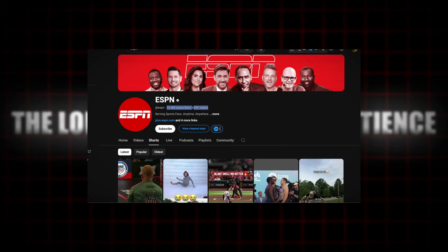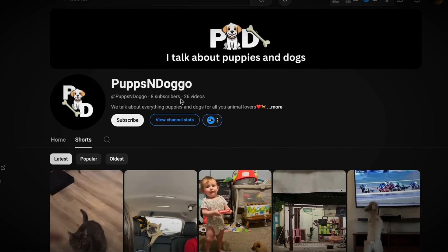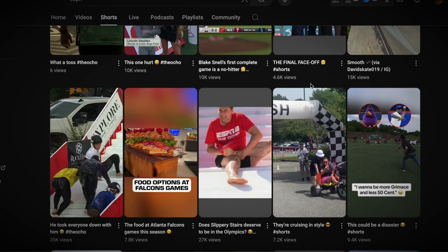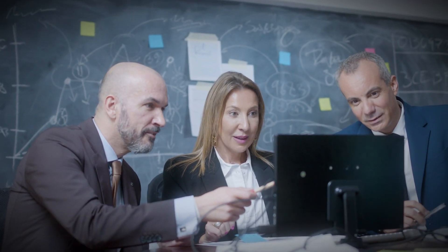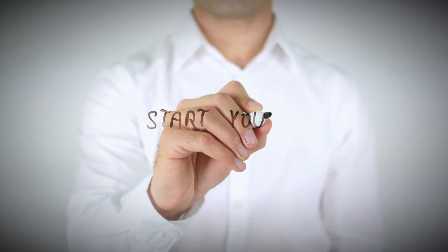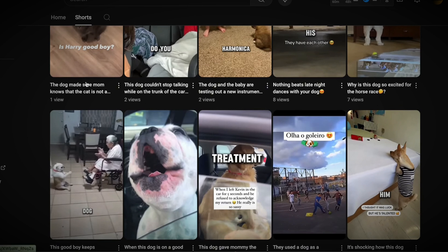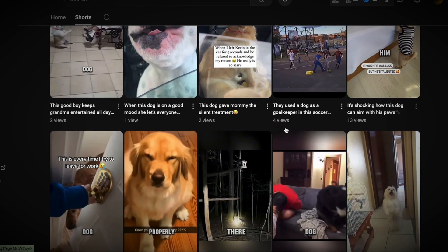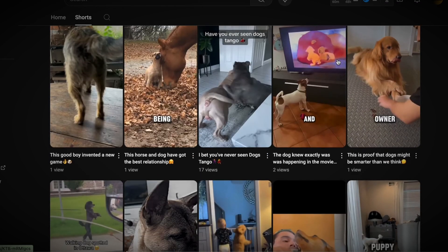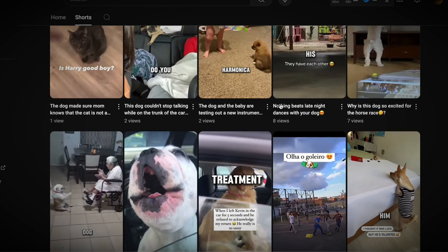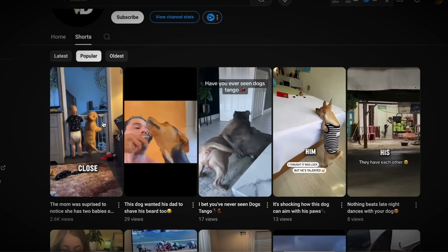By sticking to a consistent upload schedule of one video per day, you're building a solid foundation. Each video has a better chance of landing in the shorts feed, reaching new viewers, and gaining traction. Over time this approach compounds — your audience grows, your videos perform better, and the algorithm starts to favor your channel. If you're mass uploading right now, stop, refocus, and commit to quality and consistency. It might feel like you're slowing down, but you're actually setting yourself up for faster, more sustainable growth.